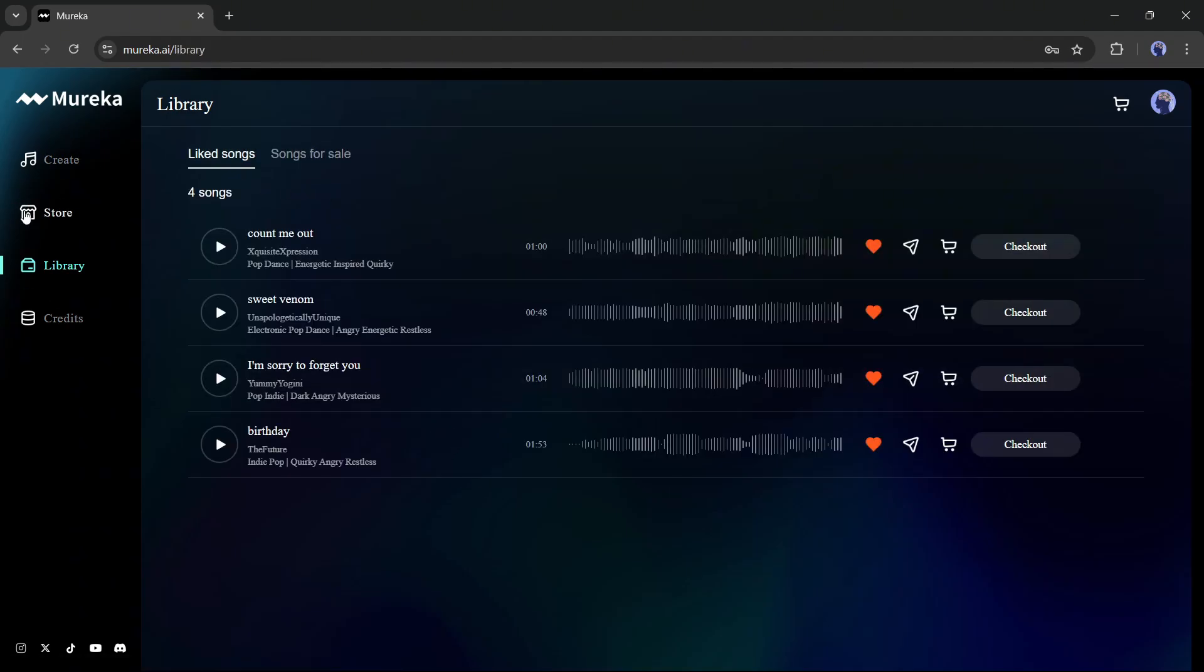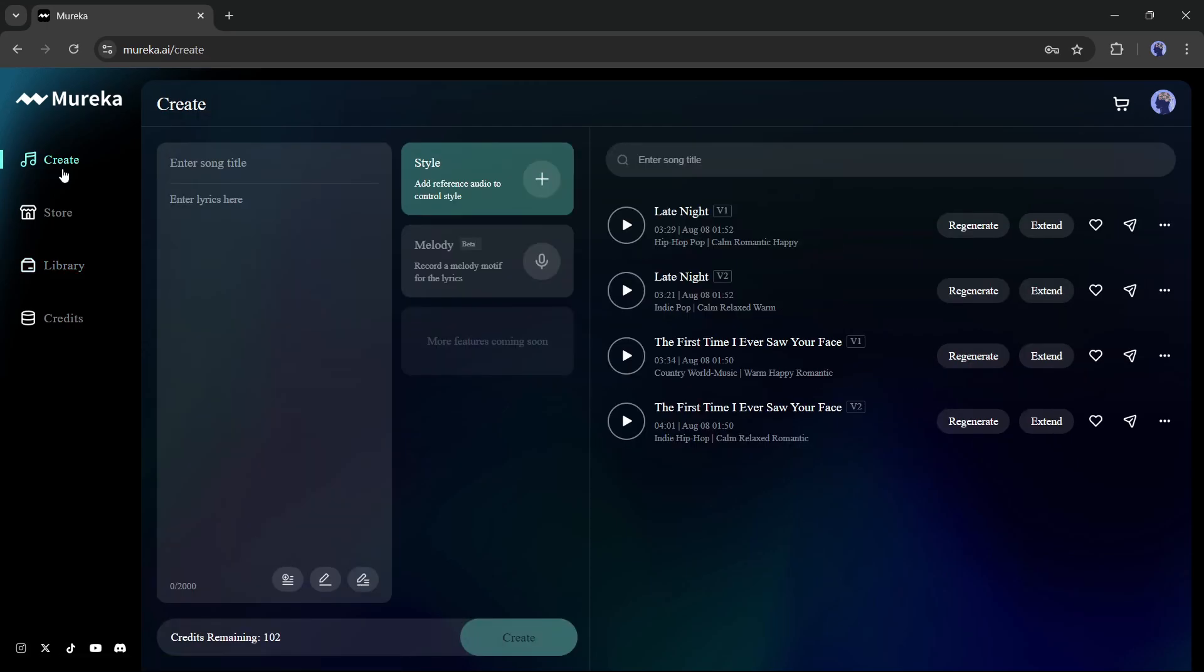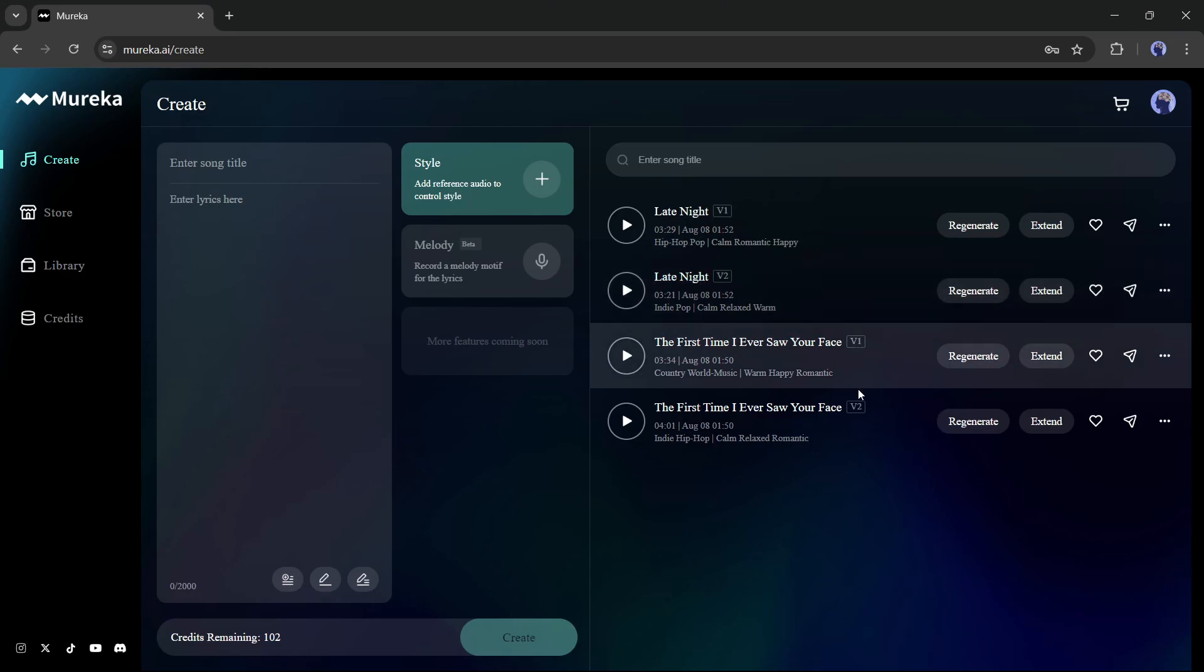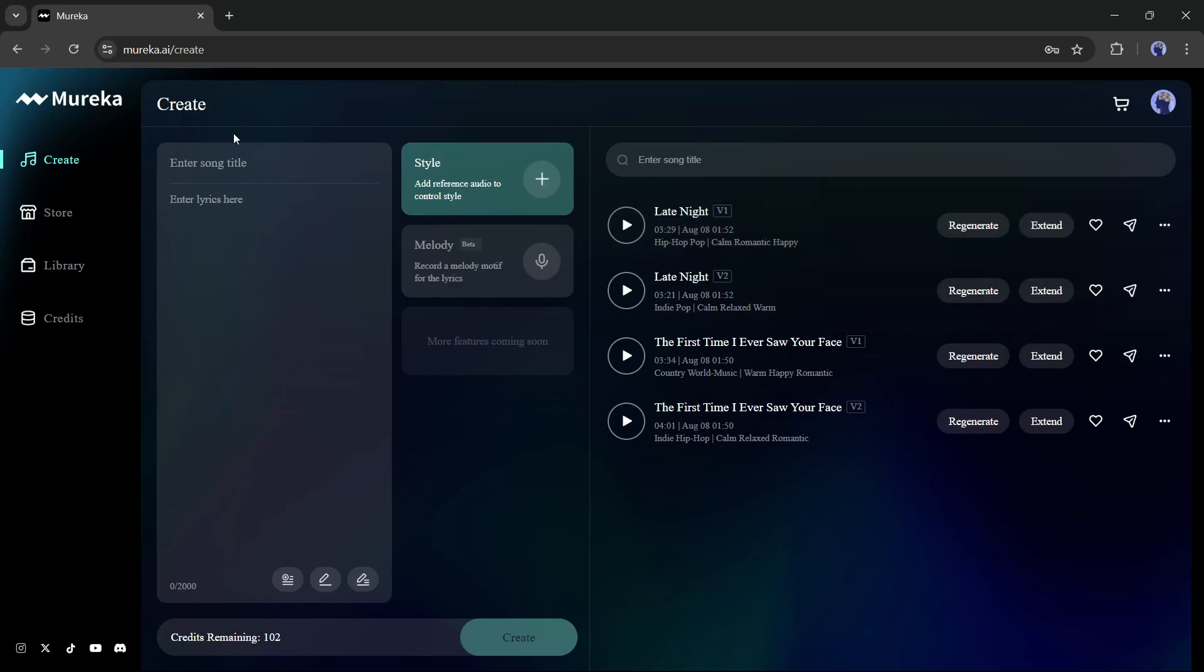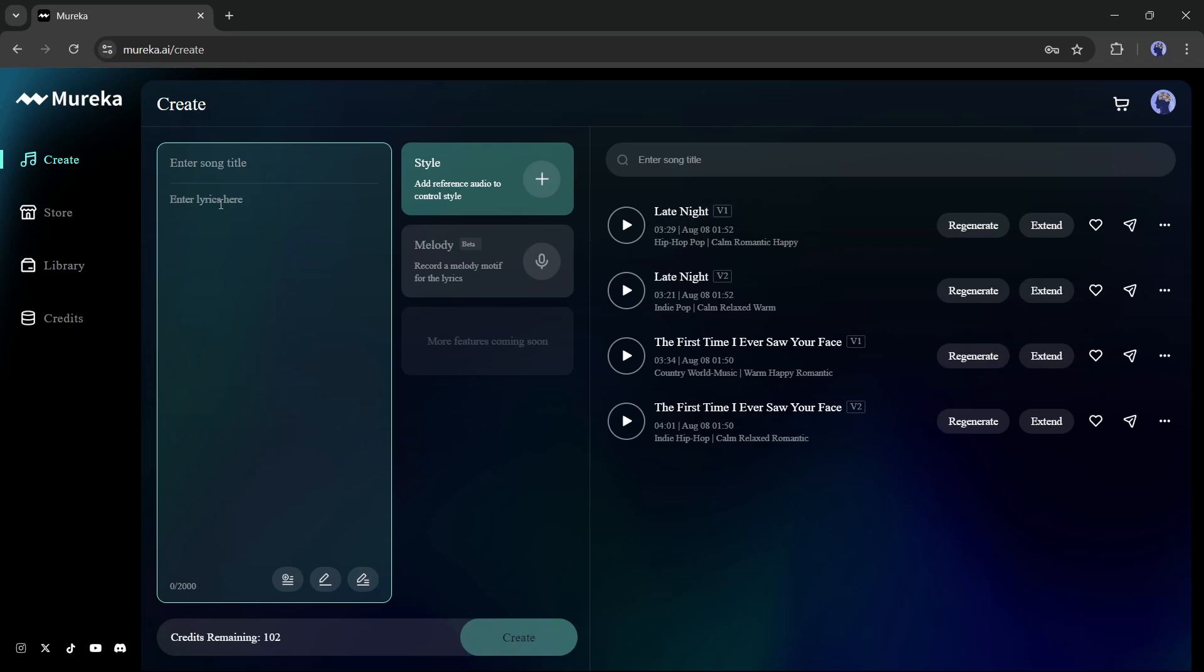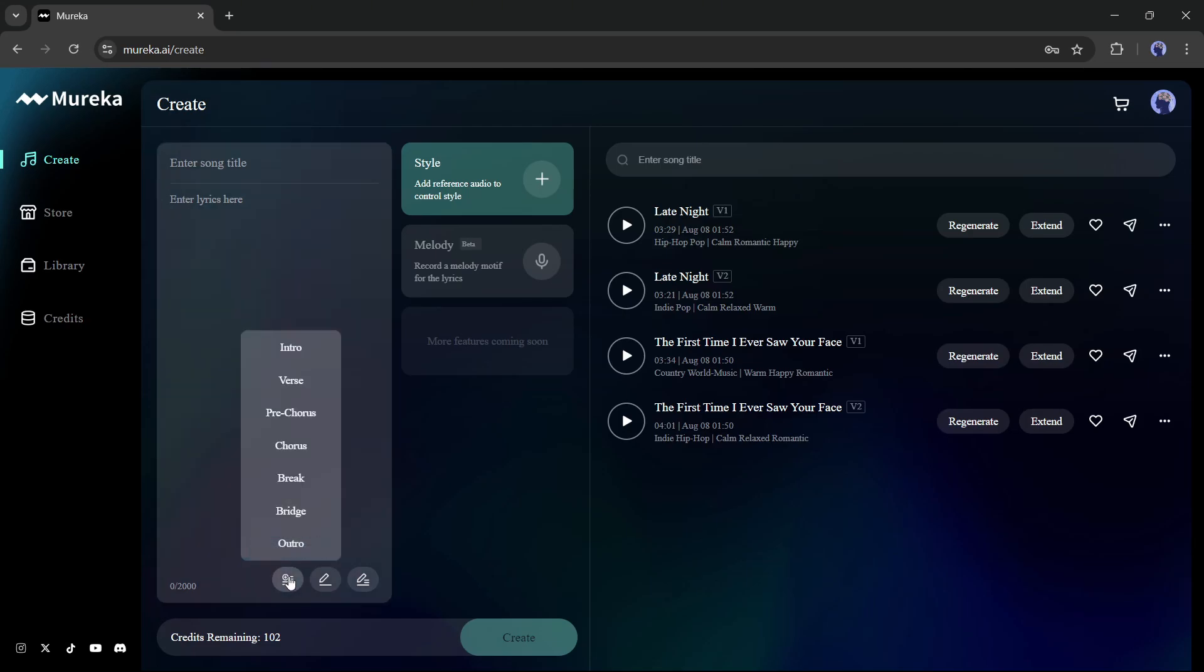All right, let's move forward to the create page. This is the song creator interface, and on the right side, you can notice songs created by me. Okay, let's create a new song. First of all, we have to enter the song title in this box, and then the whole lyrics in this box. Now if you already have lyrics, then paste it here. If you are confused about the song structure, click on this song structure builder.